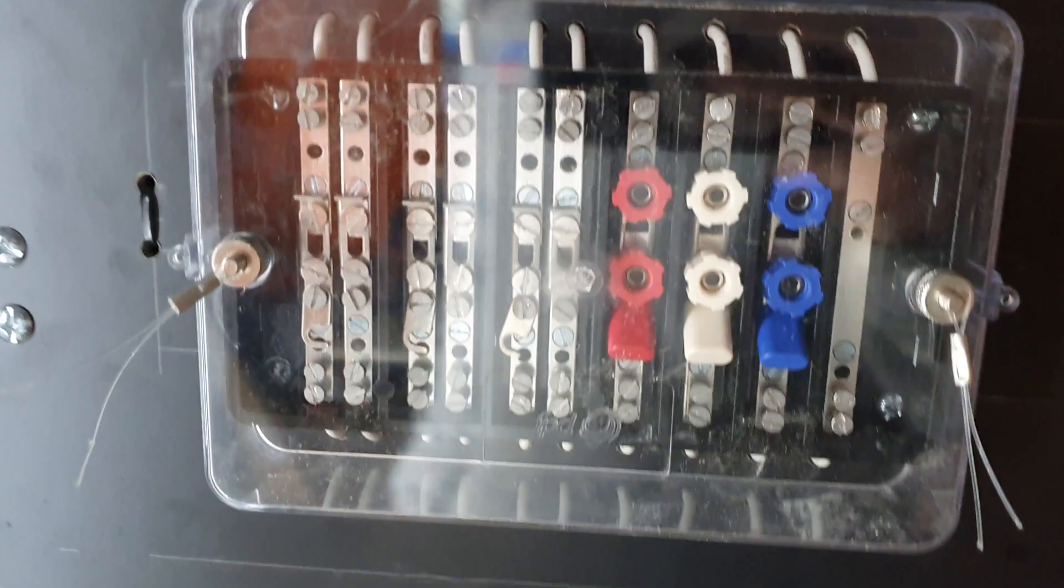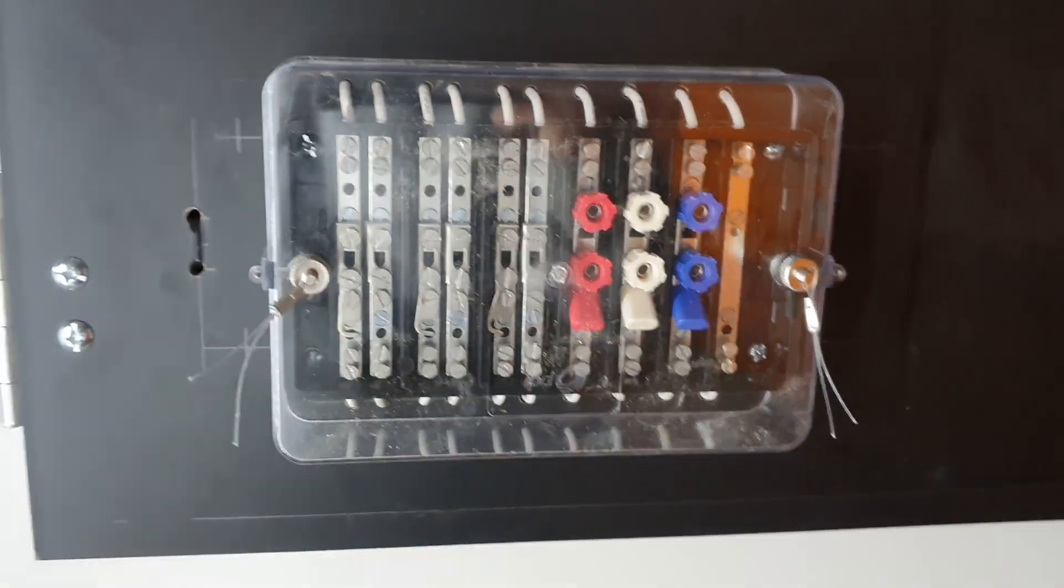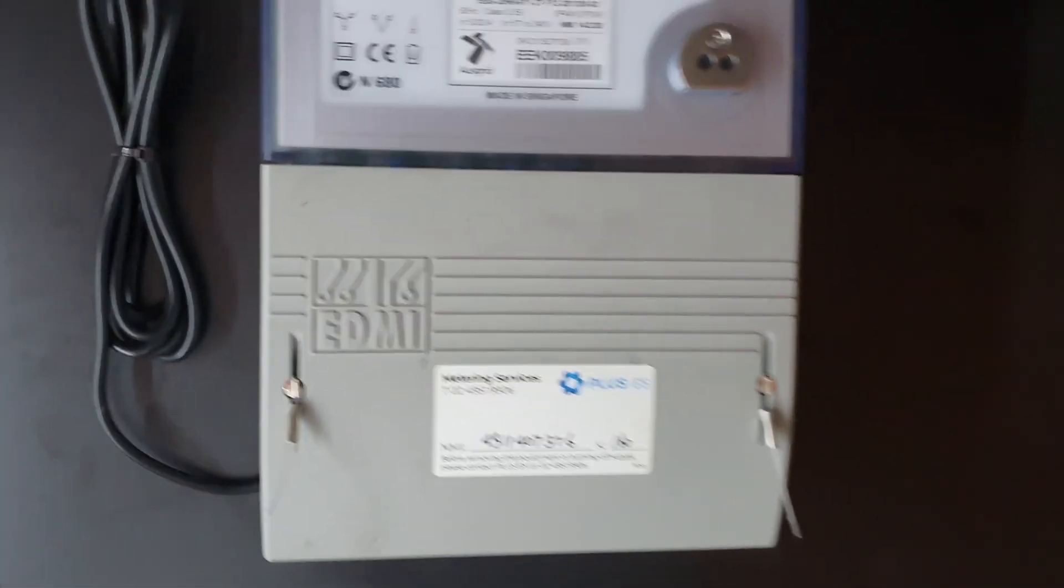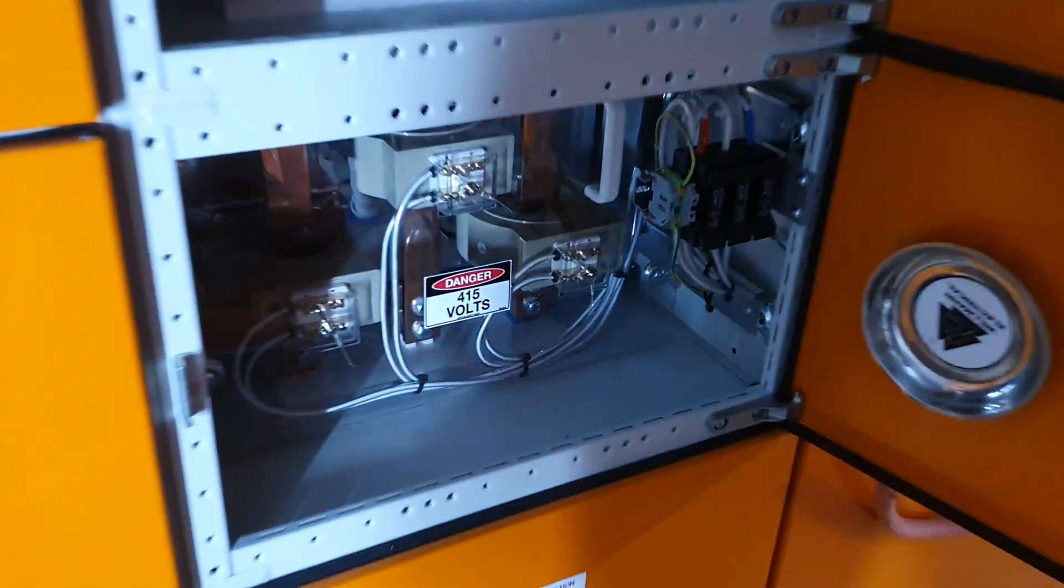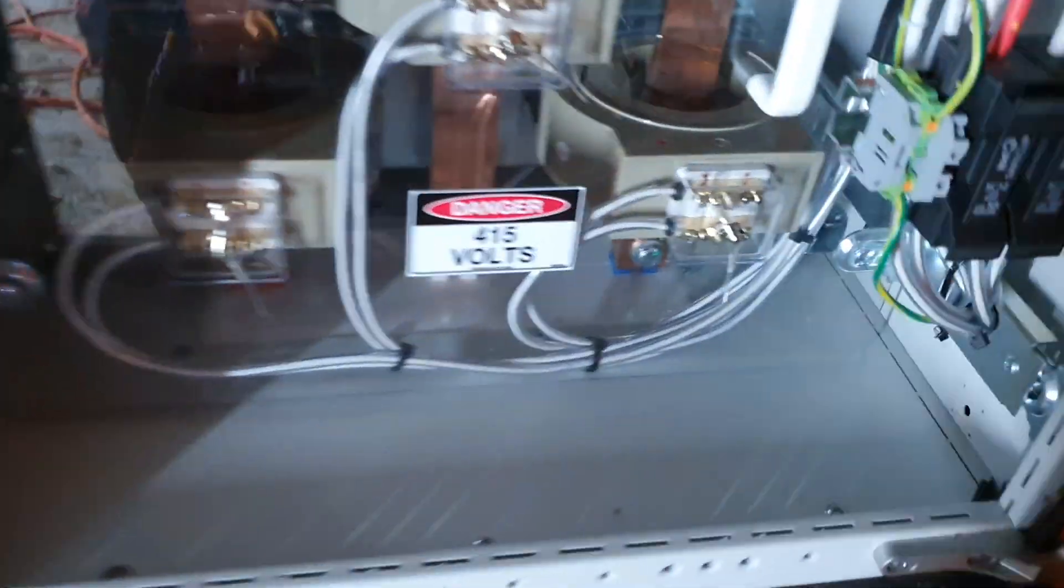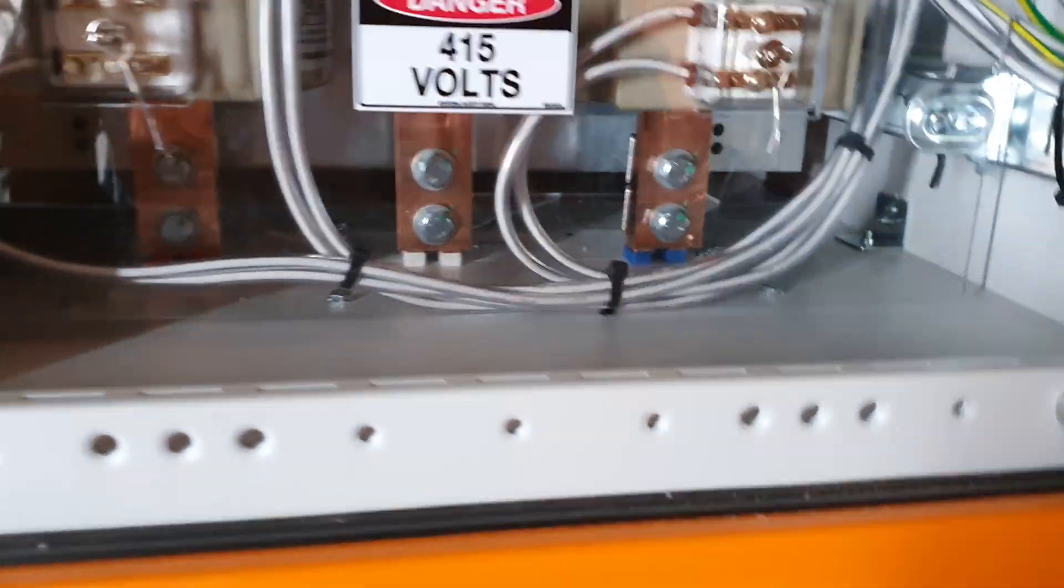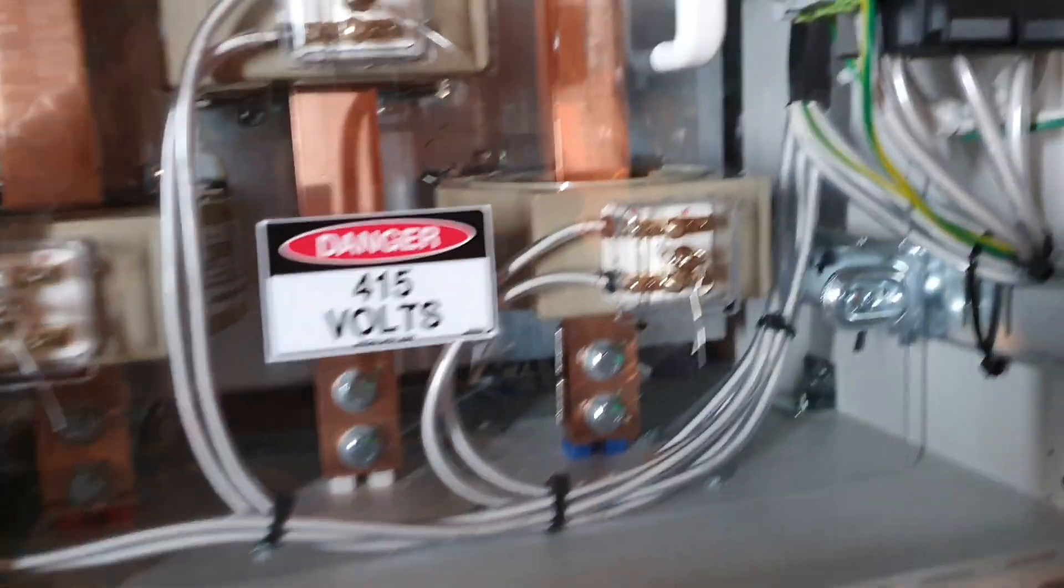Alright. So, yeah, that's a CT test block. If you've got any questions, slap them in the comments and I'll answer them as best I can.